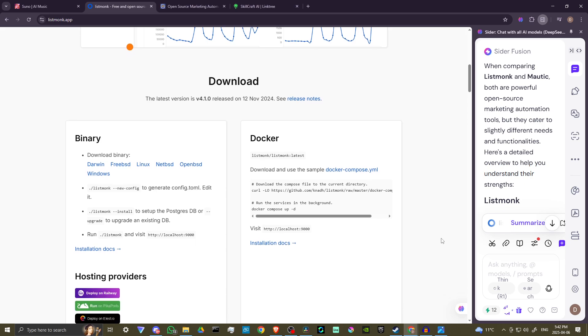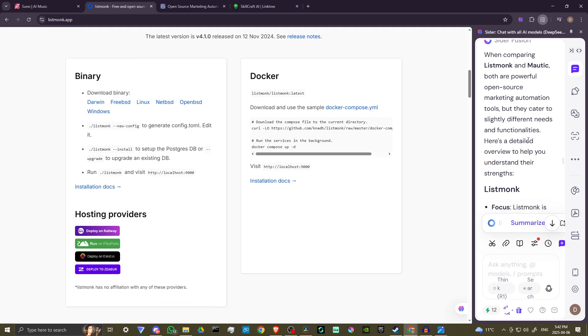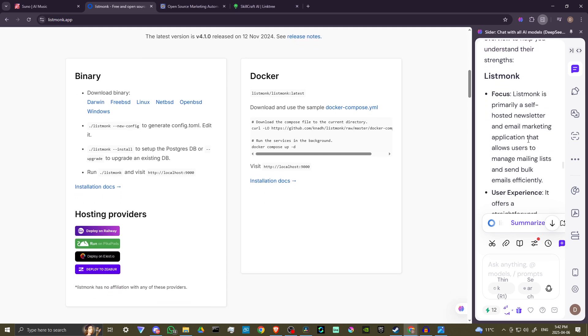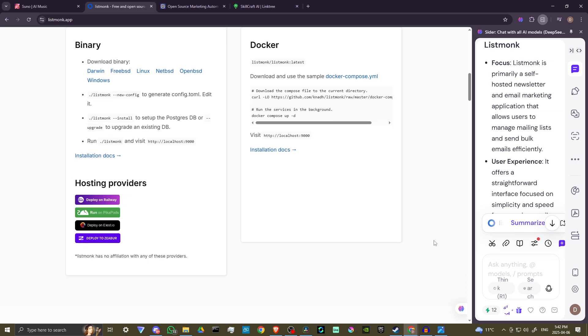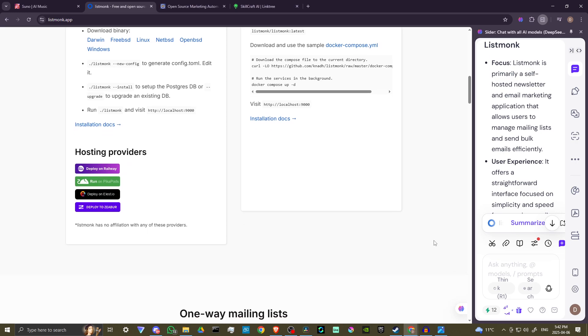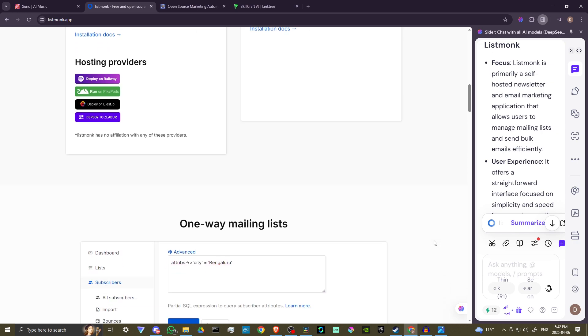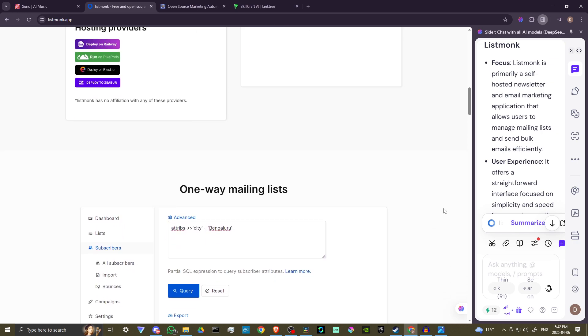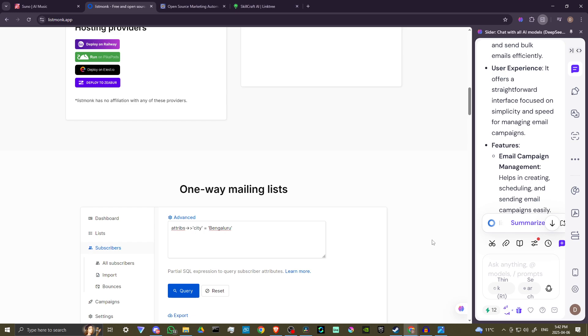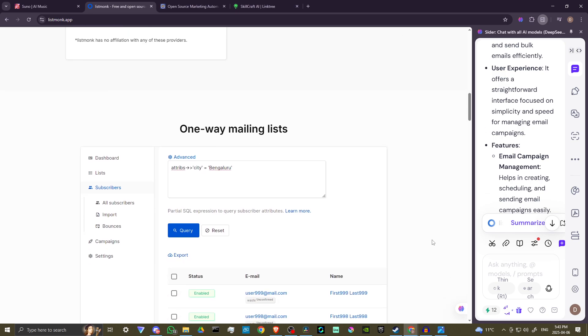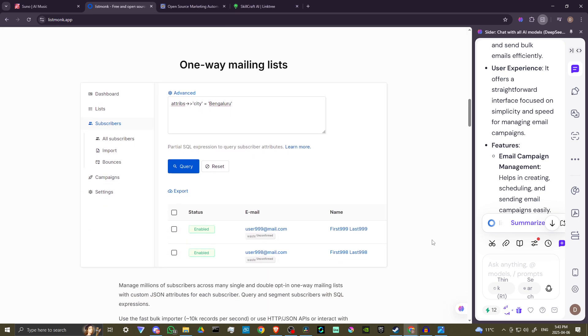Here's a detailed overview to help you understand their strengths. ListMonk is primarily a self-hosted newsletter and email marketing application that allows users to manage mailing lists and send bulk emails efficiently. It offers a straightforward interface focused on simplicity and speed for managing email campaigns.